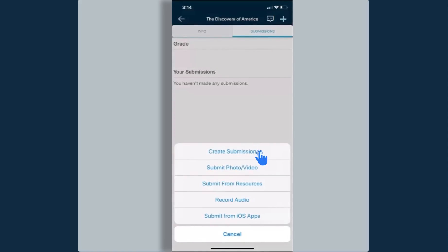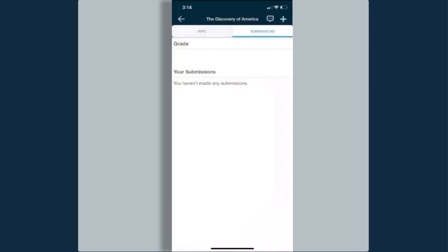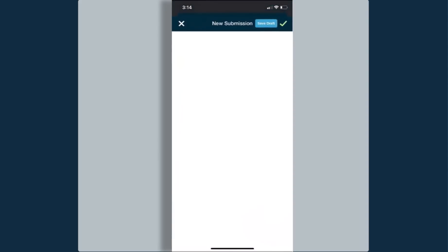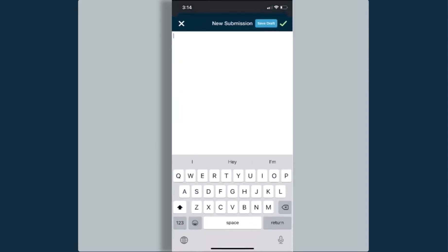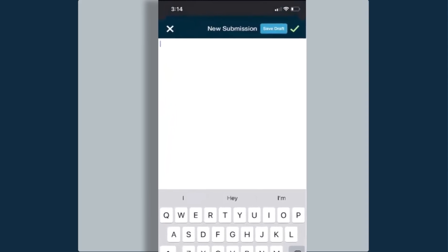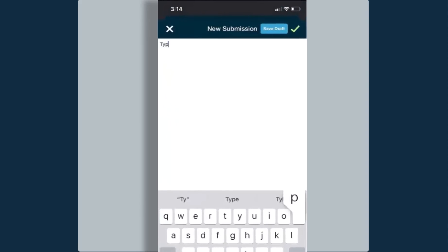I can create a submission. This will allow me to type in my text here and put in all of my assignment just in typed text. I can save the draft or I can click on the check mark to submit.